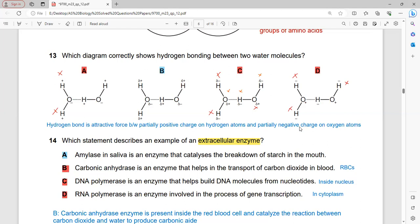Which diagram correctly shows the hydrogen bond between two water molecules? A hydrogen bond is an attractive force between the partially positive charge on a hydrogen atom and the partially negative charge on an oxygen atom. Options A and D are incorrect because they show full ionic charges, not partial charges. Option C is incorrect because the charges are reversed — hydrogen is shown as partially negative, which is wrong. Option B is correct: oxygen has a partial negative charge (δ−), hydrogen has a partial positive charge (δ+), and the attraction between these oppositely charged atoms forms the hydrogen bond.